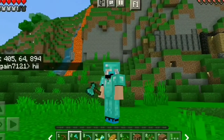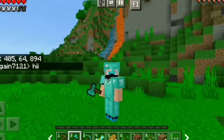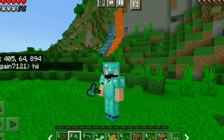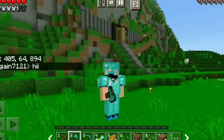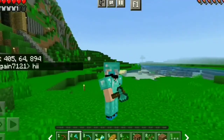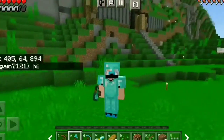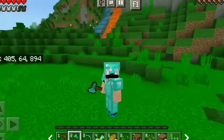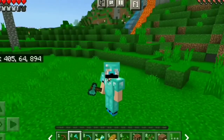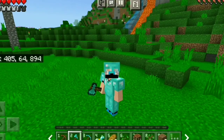I have taken a Minecraft map which is very amazing. There is a lot of process to download this map.